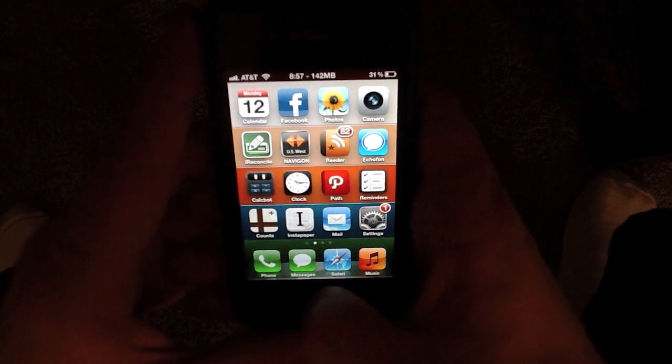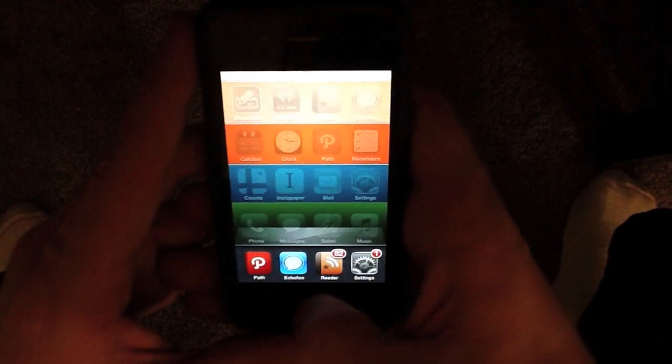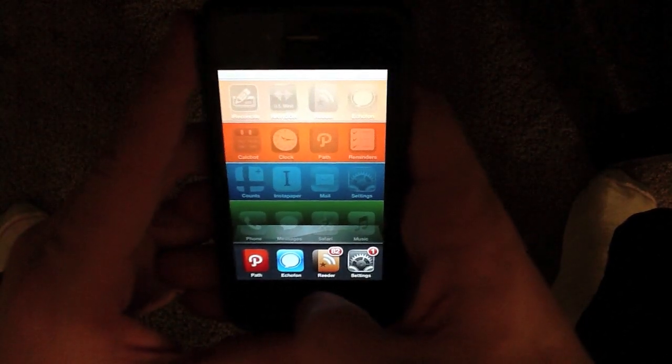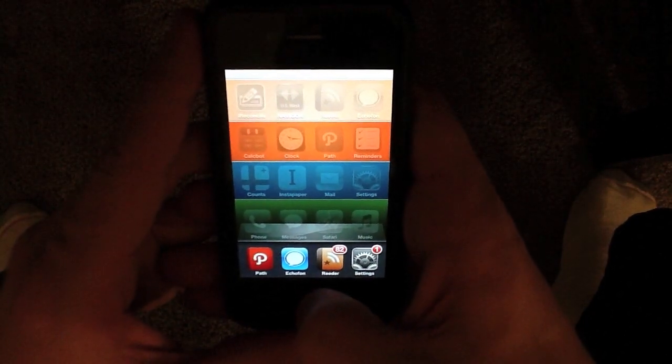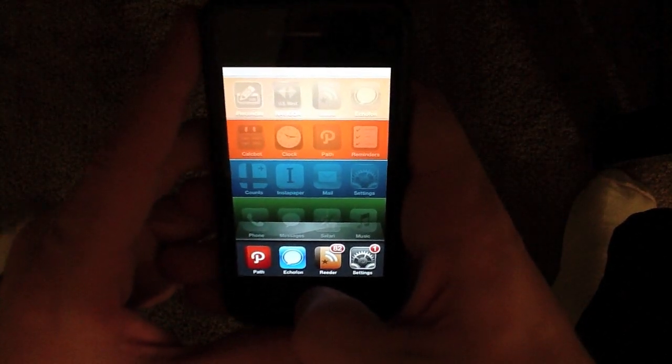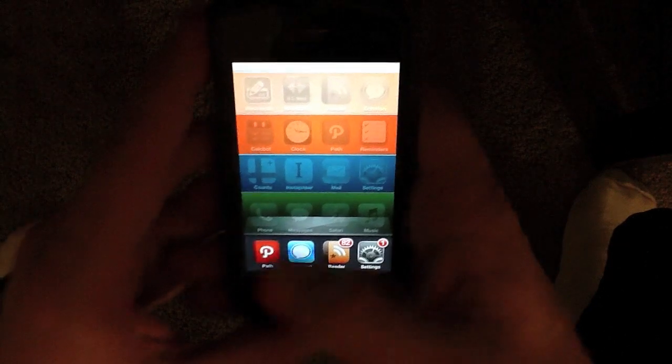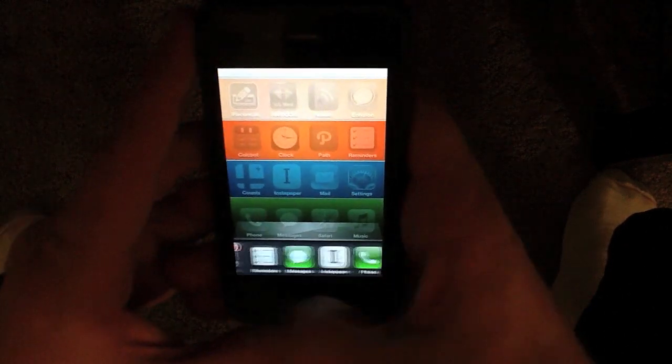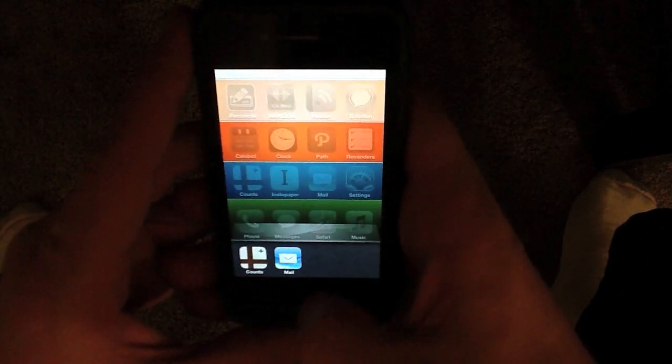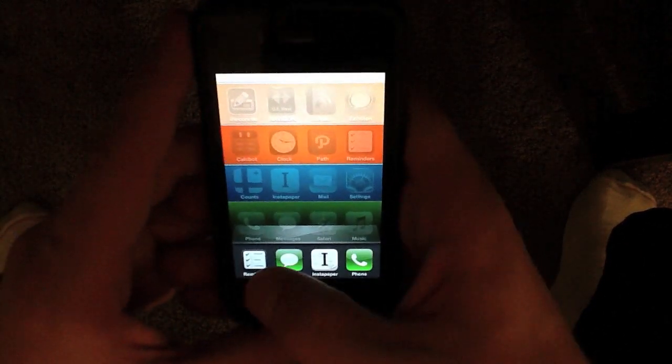To get started, just double tap the home button to bring up the multitasking tray. That will show you all the backgrounded apps that I currently have running.